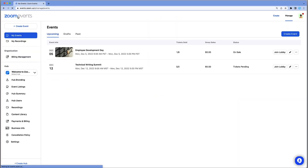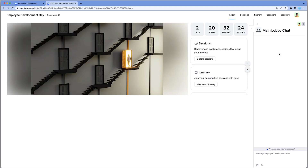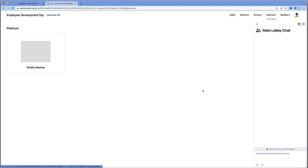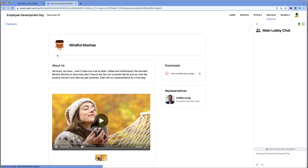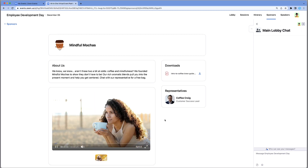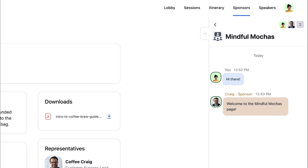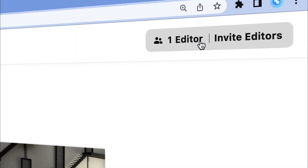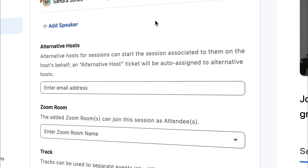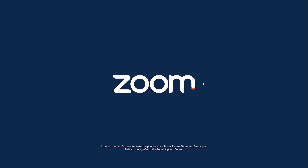If your event lobby is open, you can join the lobby and see how your sponsors appear to registered attendees. Attendees can also join the sponsor chat in the panel on the right. Now you can assign many different roles to help you create your next stellar Zoom event.